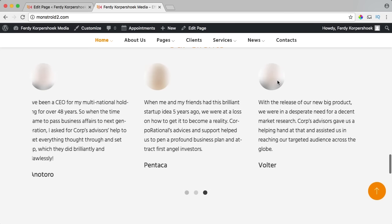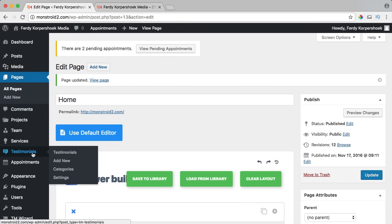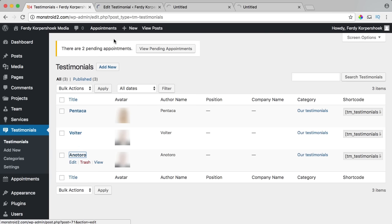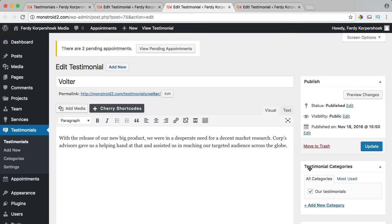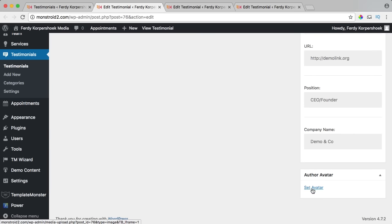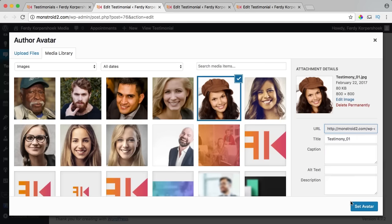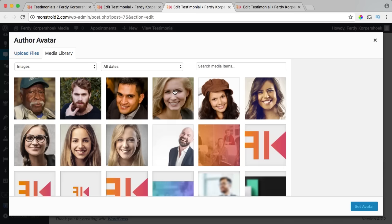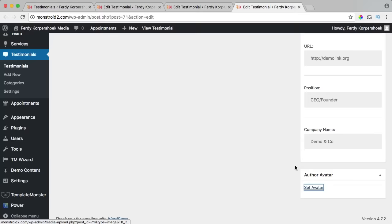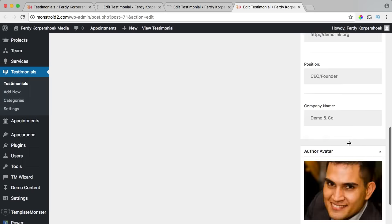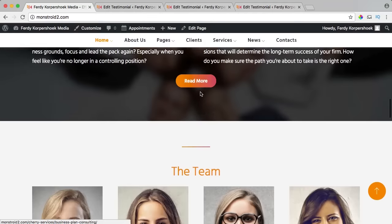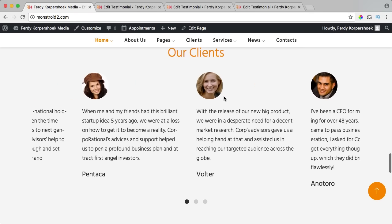I add testimonial images — I go to testimonials, and like I did with the team section, I hold Command and click to open multiple tabs at once. I remove the placeholder images from all three and then add new photos to each one. I update each testimonial. On the website, scrolling down, the testimonials section looks great.